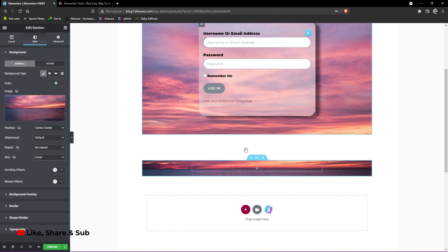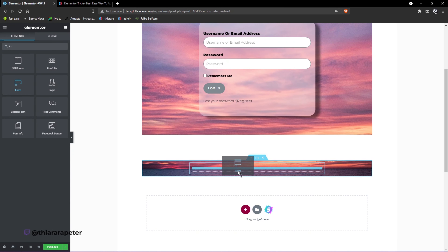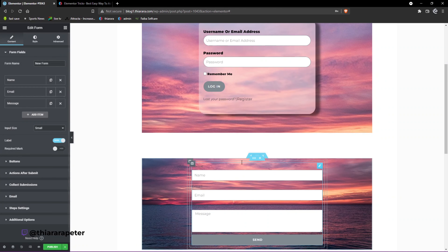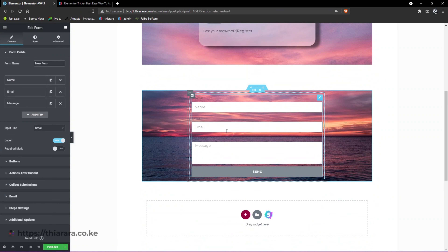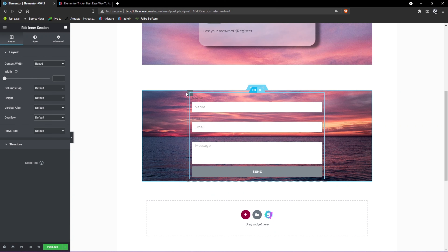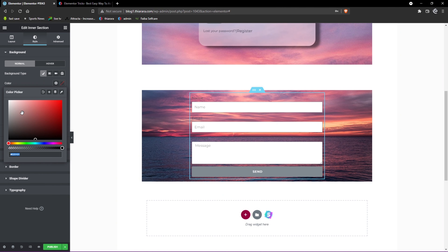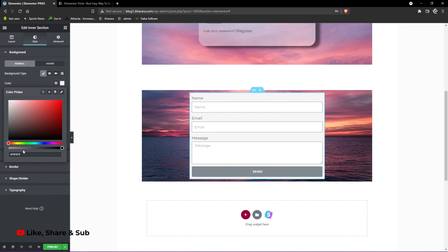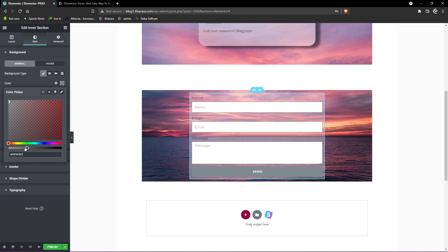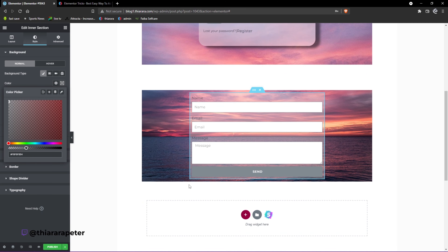Now we need to add the form element. Come here and search for 'form', then drag it in. You can customize it the way you want. Now select the inner section, go to Style, and add a background which is white, then set the opacity to transparent like that. You can see how it looks.